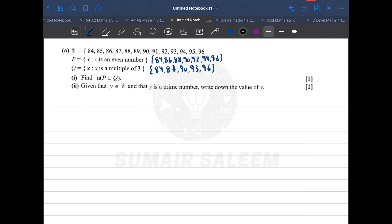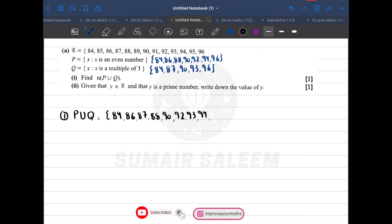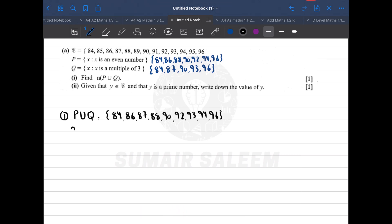In the first part, I need to find P union Q. P union Q means all elements of P and Q, but repeated elements are written only once. So the union is: 84, 86, 87, 88, 90, 92, 93, 94, 96. The question asks for n of P union Q — the number of elements — which is 9.